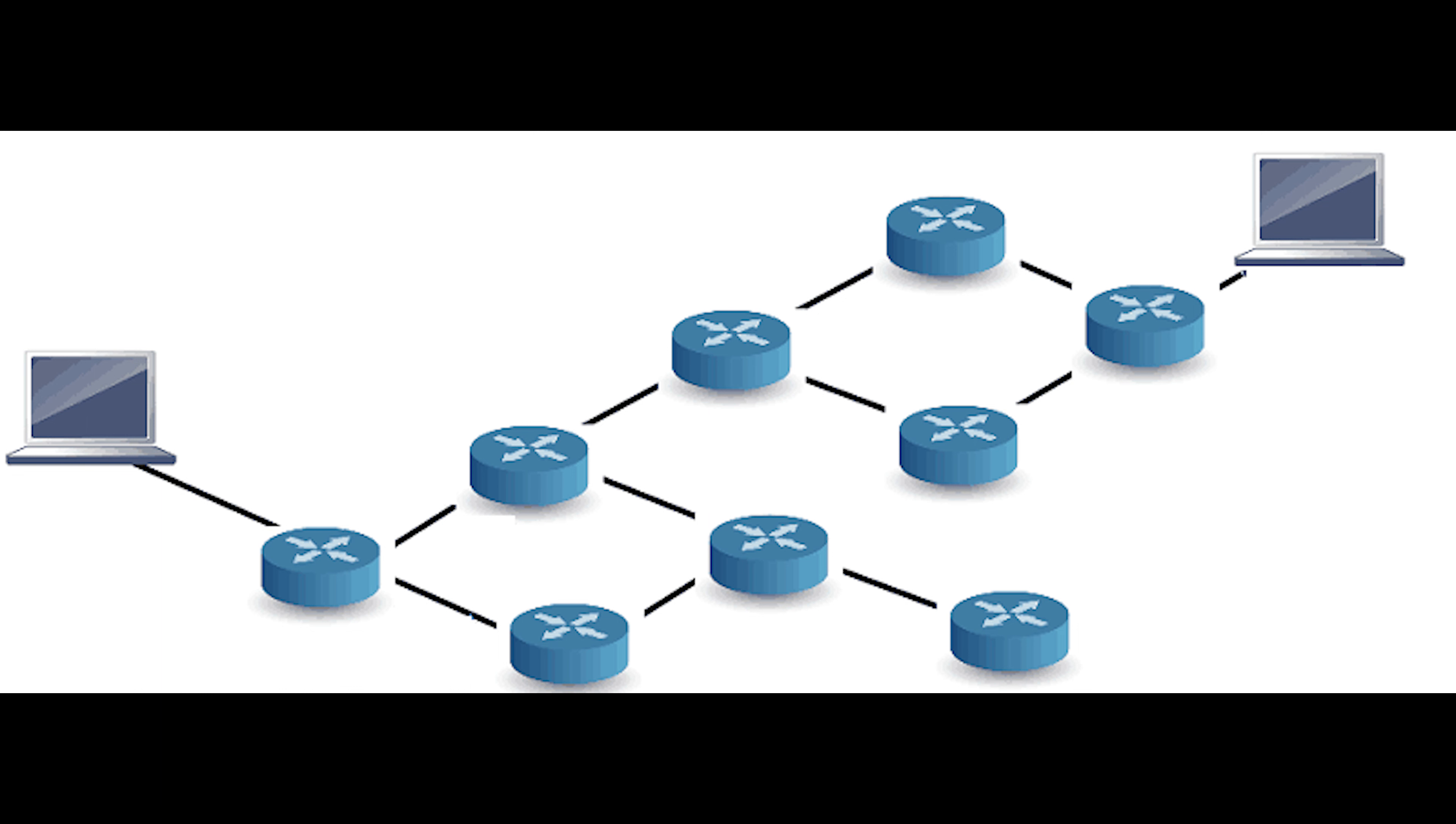Routing Information Protocol is a distance vector routing that uses hop count as a routing metric to find the best path between the source and the destination network.